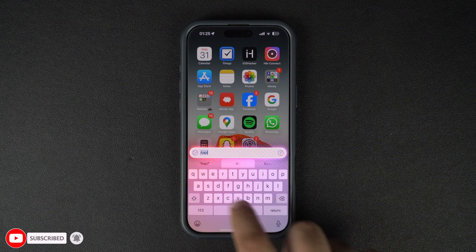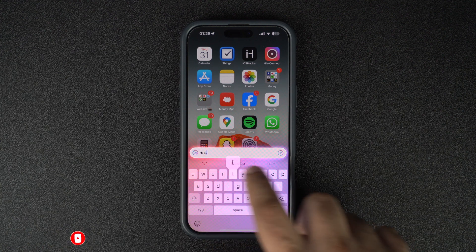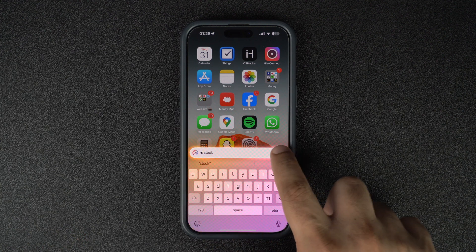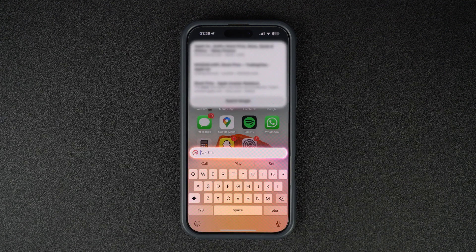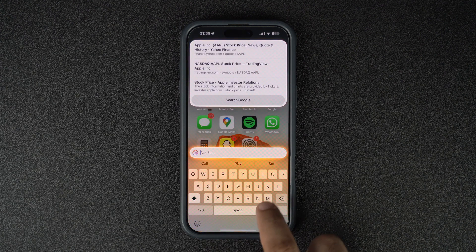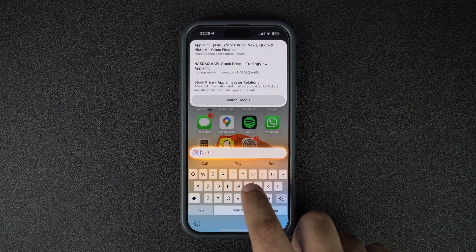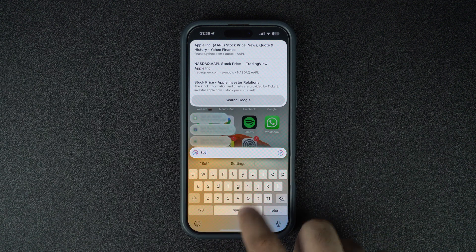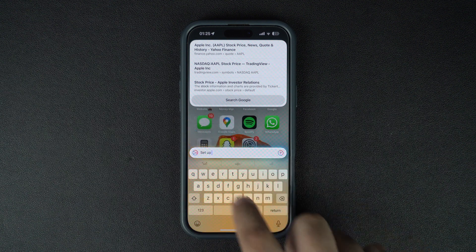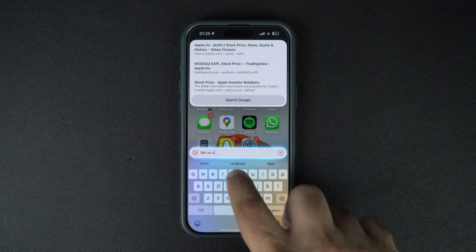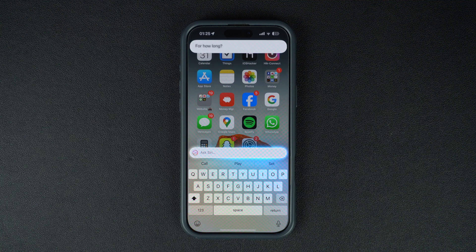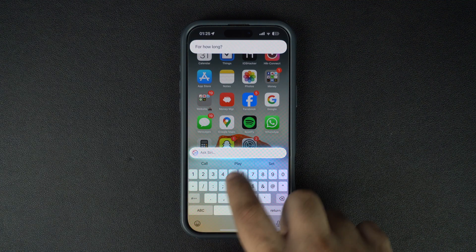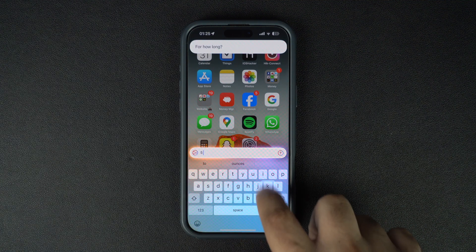When you do this, Siri will respond to your query. You can ask as many queries as you want and dismiss the Type to Siri interface once you are done by swiping up, just like you do when you want to exit an app. That's it — this is how you can enable the Type to Siri feature in iOS 18.1 and use it discreetly to ask Siri questions on your iPhone.